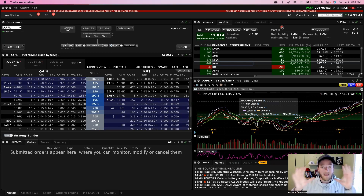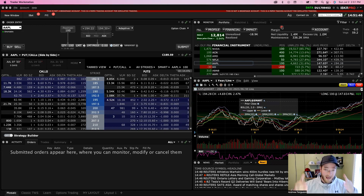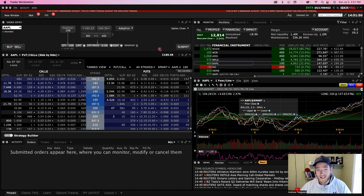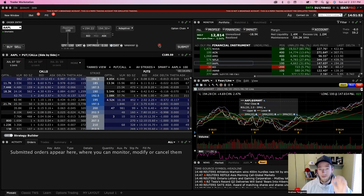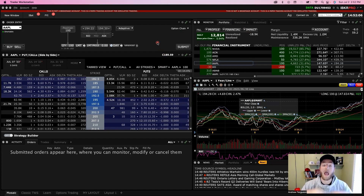Welcome to the easiest beginner walkthrough video for how to buy call options on Interactive Brokers. The first thing you need to know is that when you're buying call options, it's a bet in the market — your hypothesis has to be that the stock price is going to go up.